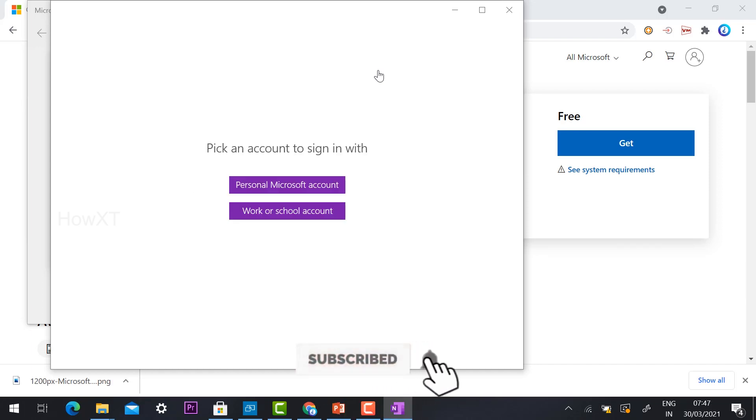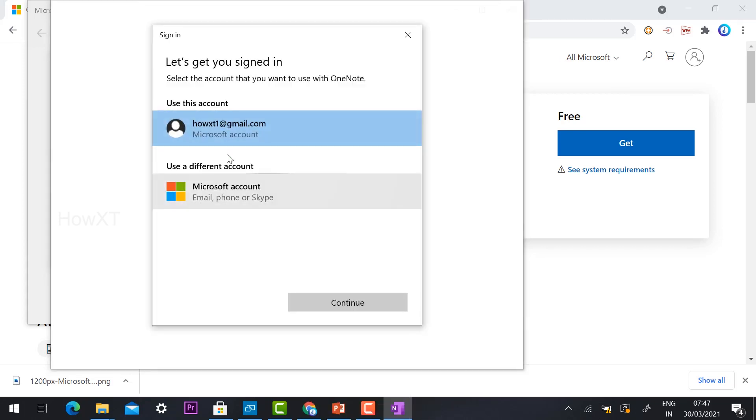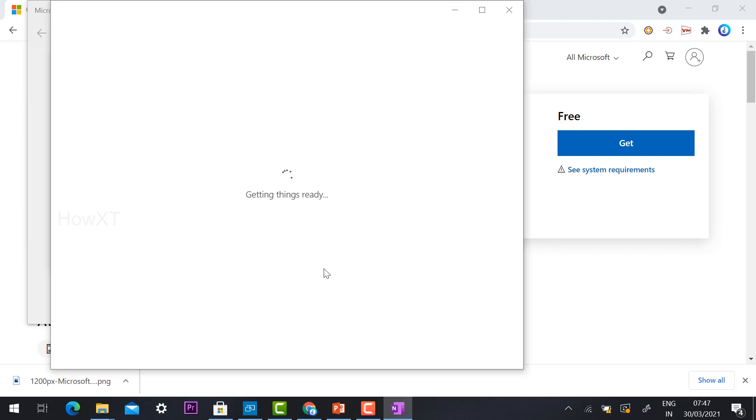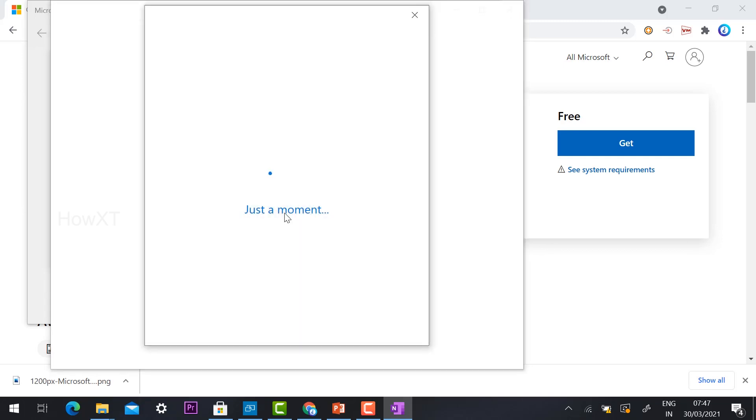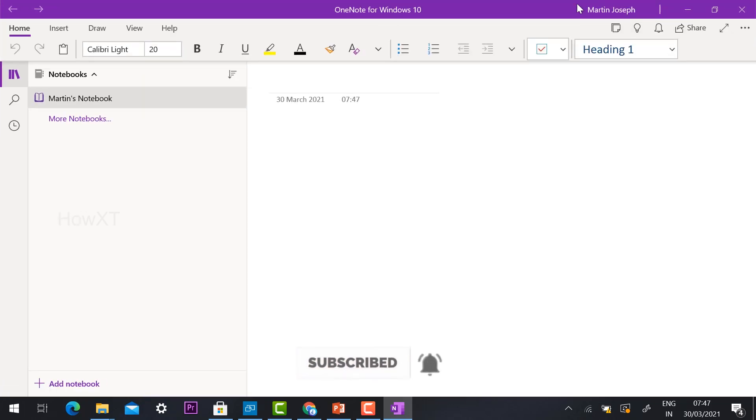With your Microsoft account or your school or work account, you can create your OneNote option. For example, if I have a personal account, I can choose a personal account and open my OneNote. Yes, I have installed my OneNote option. This is my login page.